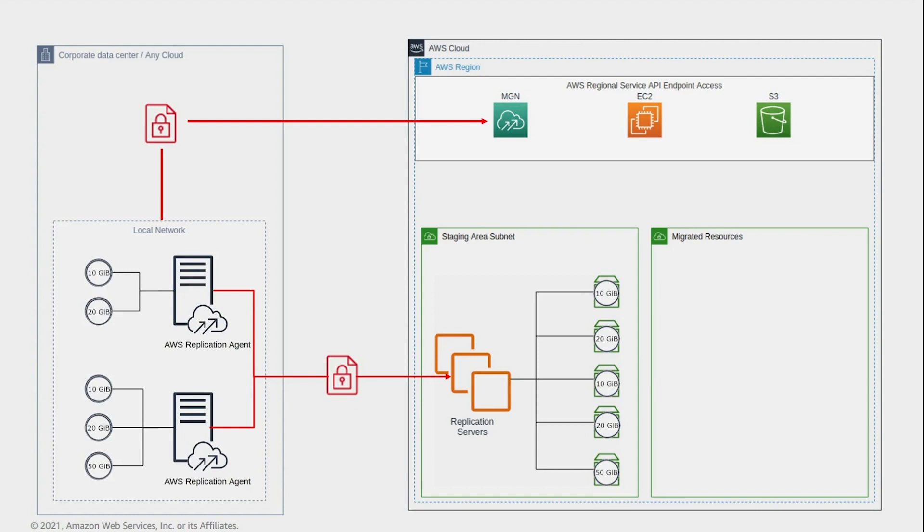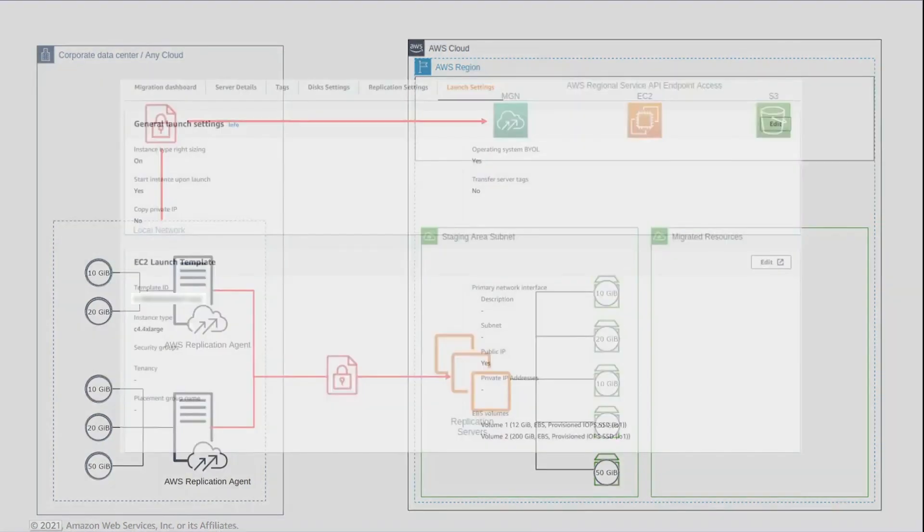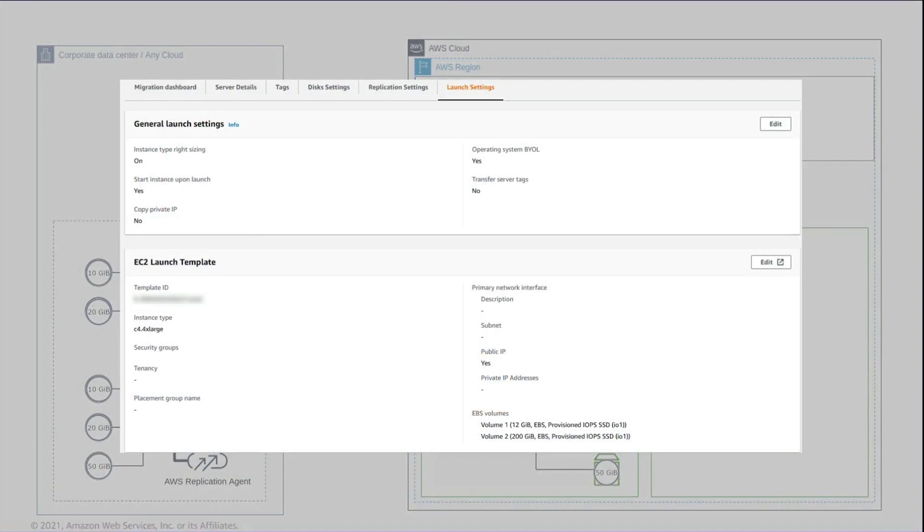After the agent is installed and replication is in progress, review the launch settings. The launch settings are a combination of service-specific configurations and an EC2 launch template. The launch settings define where and how migrated instances are launched, including subnet, security groups, instance type, volume type, and tags.